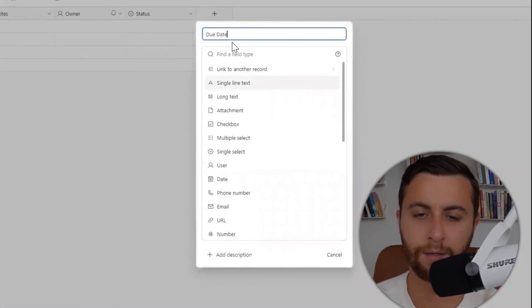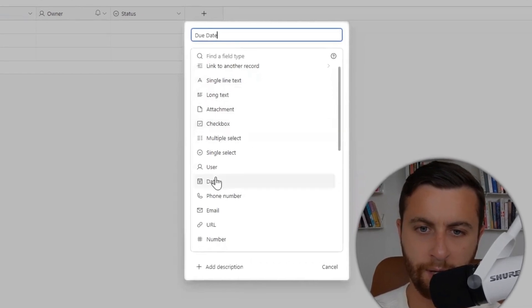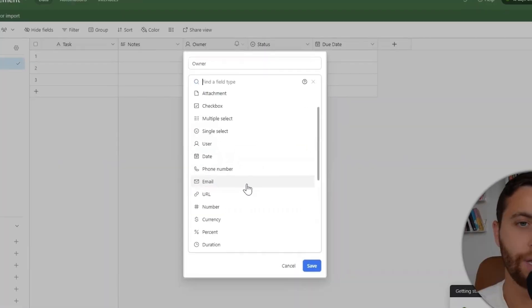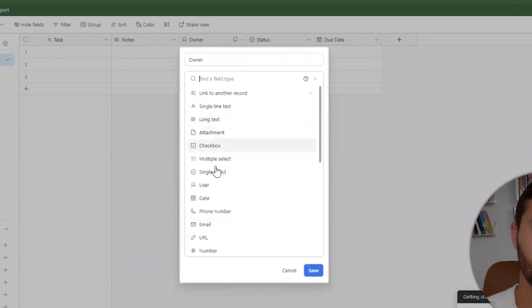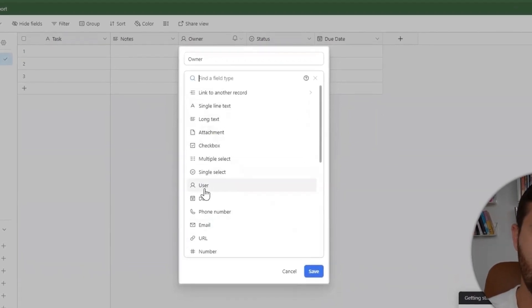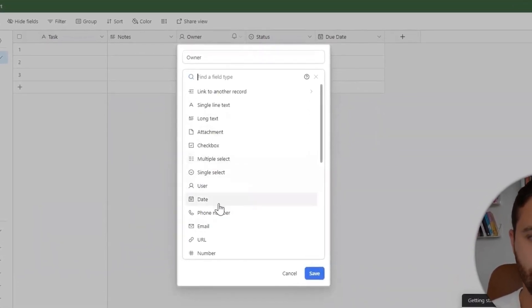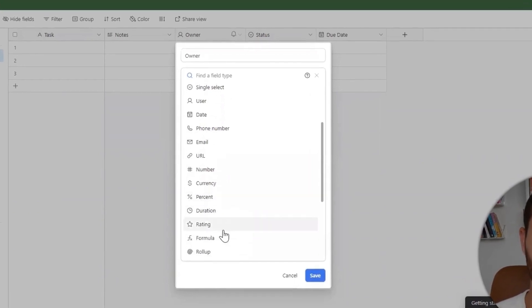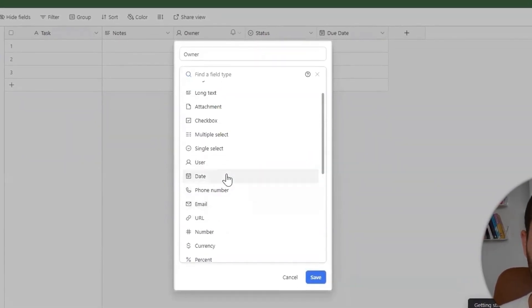When it comes to the owner, one of the things that we could easily do instead of using the actual user, you could change it to either look up a different base within your base and I'll show you what that looks like in a little bit, or you could even just do multiple or single select.